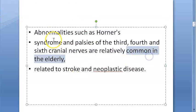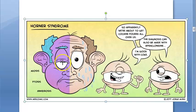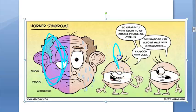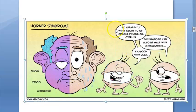Horner's syndrome is common in the elderly, related to stroke and neoplastic disease. In the clinical image shown, the patient has right-sided miosis, ptosis, and absent sweating on that side. The affected eye is anticipating the cocaine test for diagnosis, while the other eye notes the diagnosis can also be made with apraclonidine. The cocaine test is now largely replaced by apraclonidine.